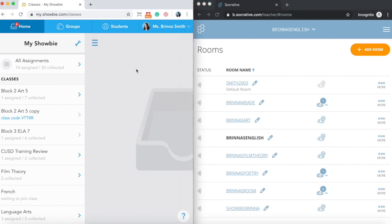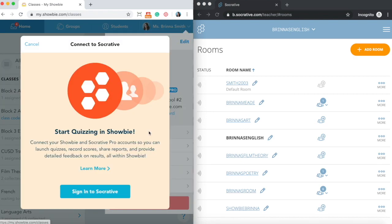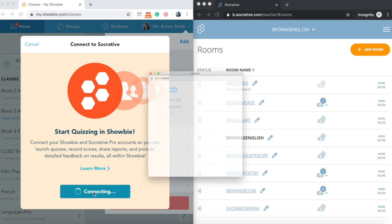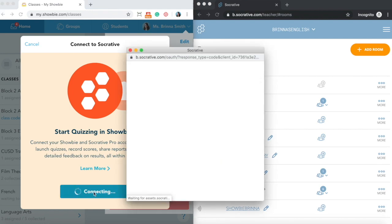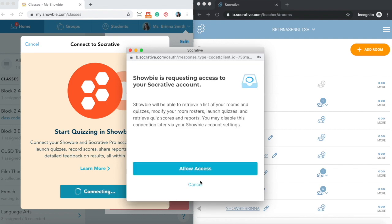Once you have both of your accounts ready to connect together, you can do that all on the Showbie side. You're going to click into your profile and look for the connect to Socrative button. If you click on that, you're going to get a pop-up window in the middle of your Showbie page, and this is going to prompt you to log into your Socrative account. You click sign in there, you will receive a few confirmations just to confirm that the connection is going to go ahead.